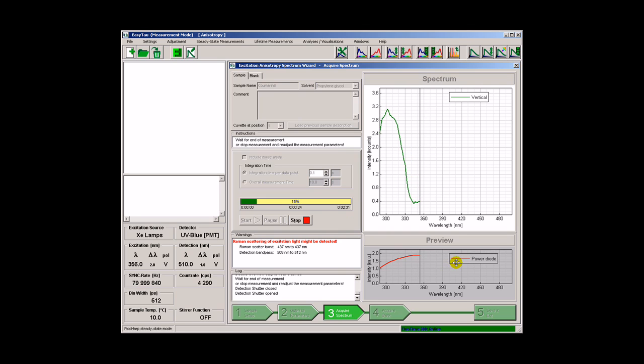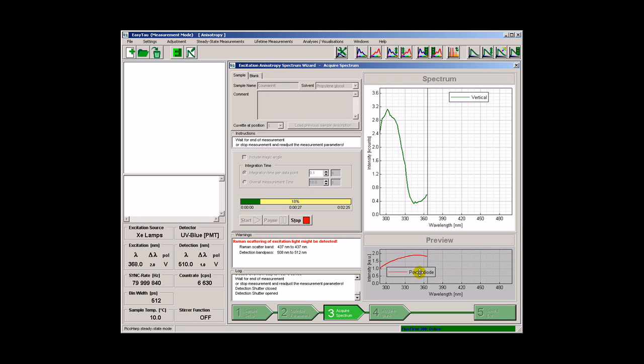Needless to say that the excitation intensity is simultaneously monitored with a reference detector.